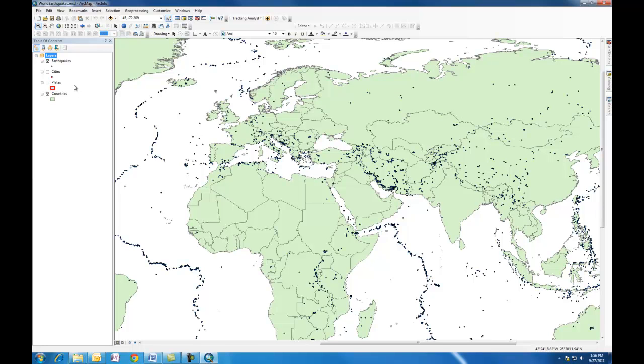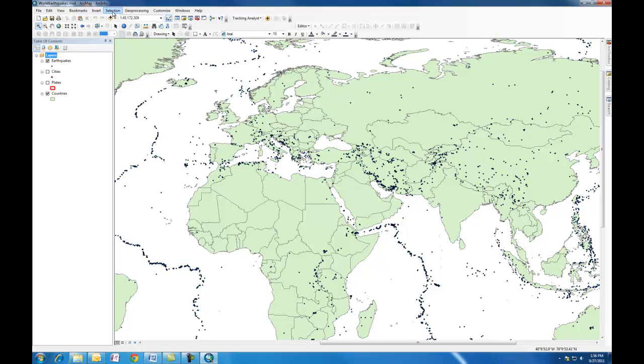Another tool you can use is the query tool. The query tool is where you can go to selection and select by attributes. We'll take a look at that tool later on.